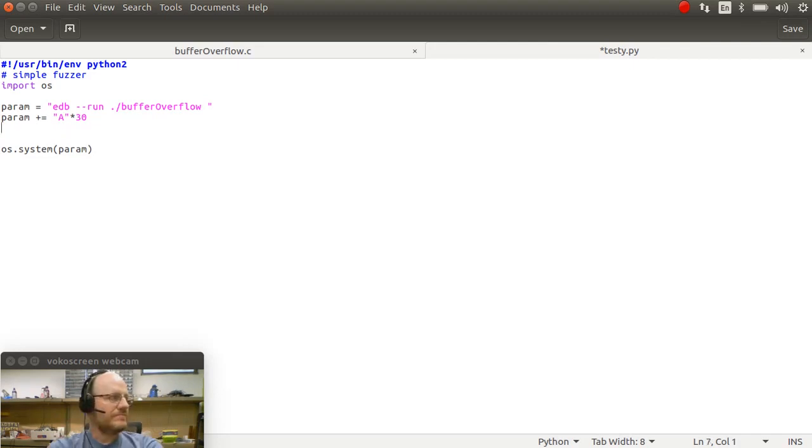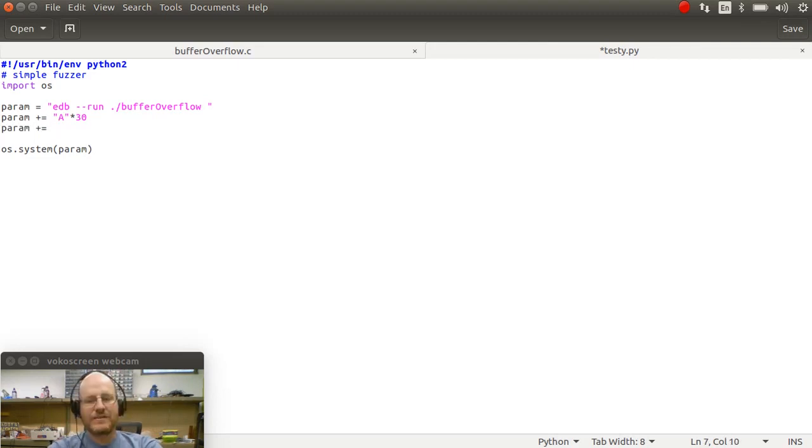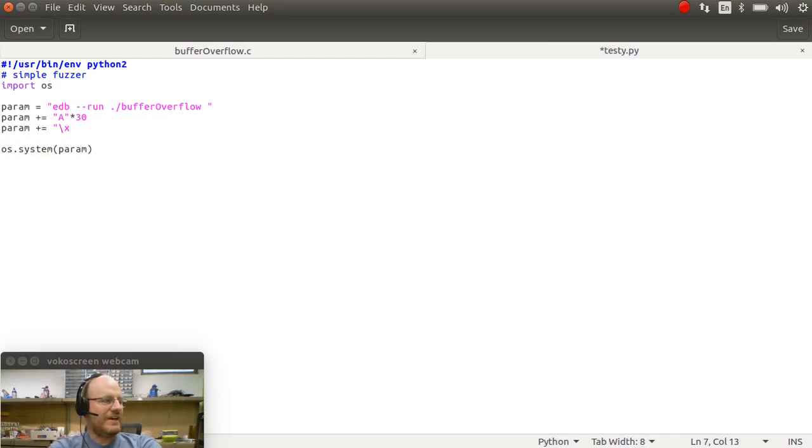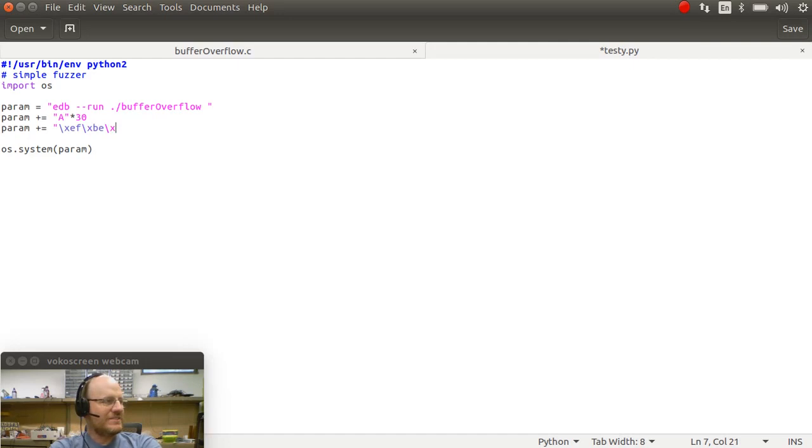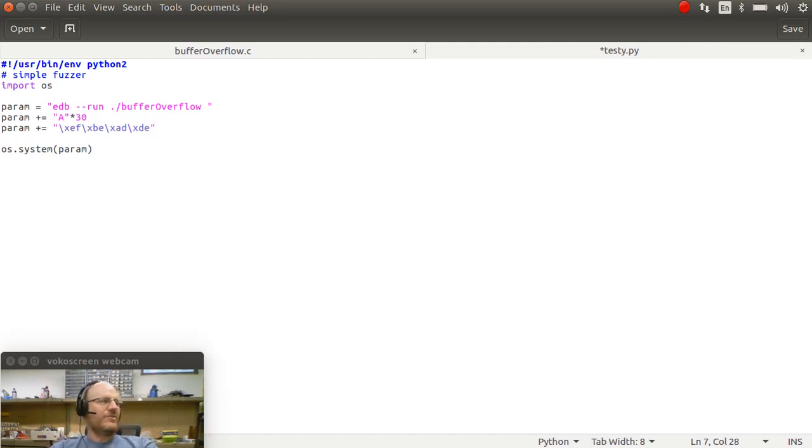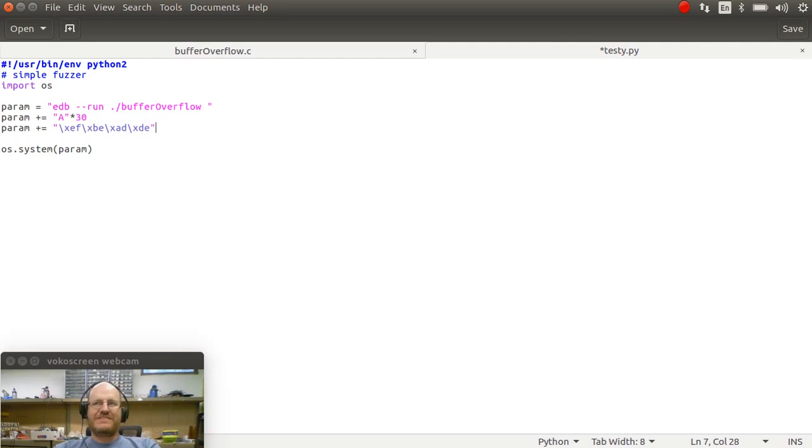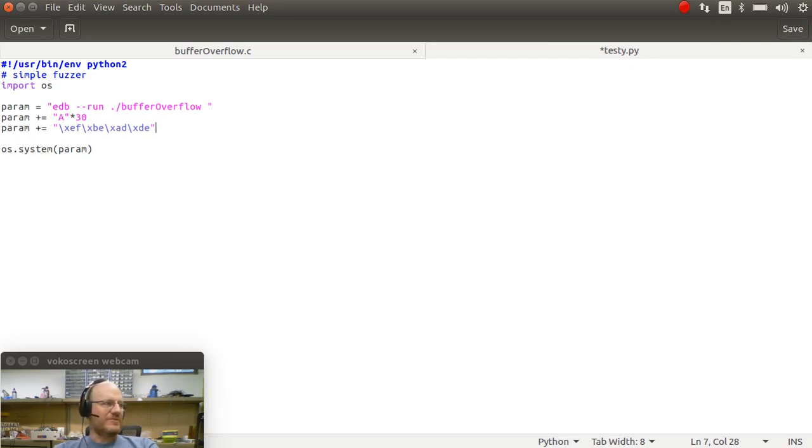Then I'm going to add, and I'm also going to get rid of these single ticks. And I'm going to add this value of backslash X, EF, backslash X, BE, backslash X, A, D, backslash X, D, E. So I've added the value dead beef. So that is the location that I'm going to try to return to when I run this script. Of course, it's little endian, so I have to reverse the order.